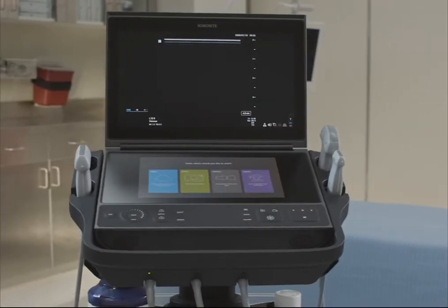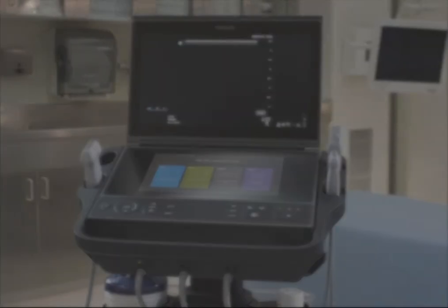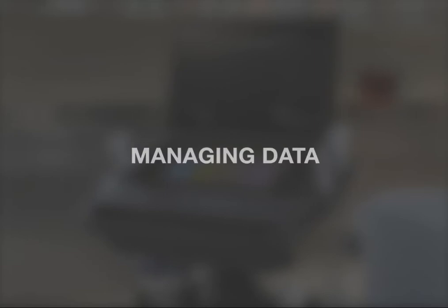Welcome to the Sonocyte PX help video, Managing Data. In this video, we will discuss how to set up storage options to prevent data loss while using your Sonocyte PX ultrasound system.